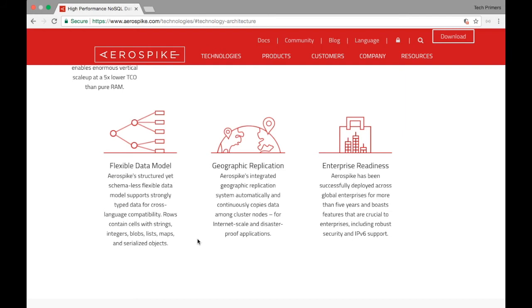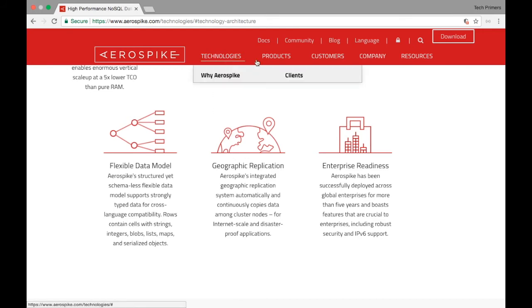Geographical replication is handled by the distribution layer across geographies. Enterprise readiness is the final feature — AeroSpike has been in the industry and used by different enterprises for the past five years and more.